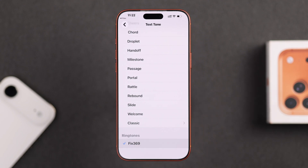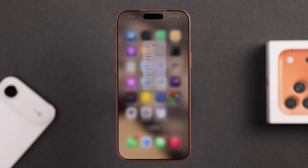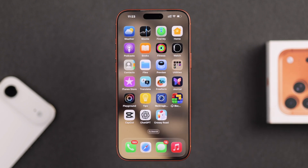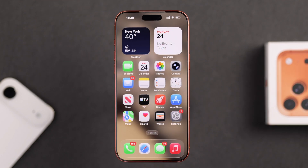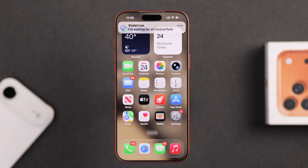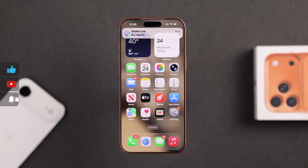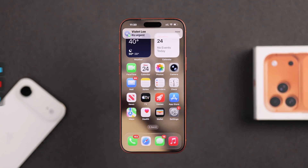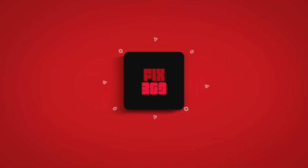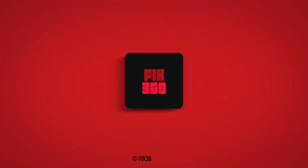Now just select it and it's instantly set as your message tone — super easy! Whenever you get a message, your favorite tone will play. No more boring default sound. I hope this guide helped you. Leave a like and subscribe for more iPhone tips and tricks. Thanks for watching!